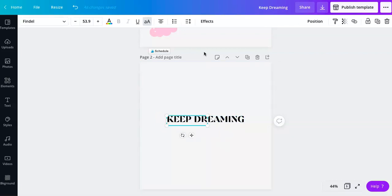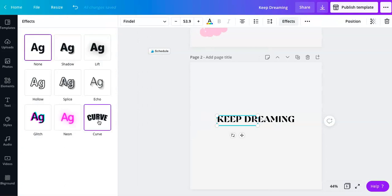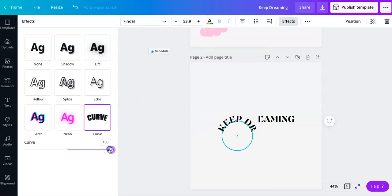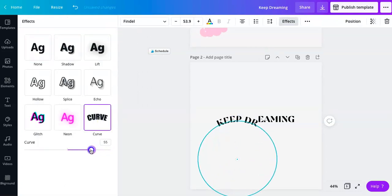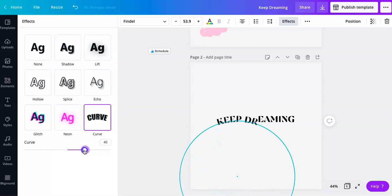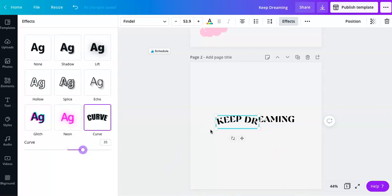Now you're going to select one and go to effects and then hit curve. And we are going to change this curve to roughly 35 or so.